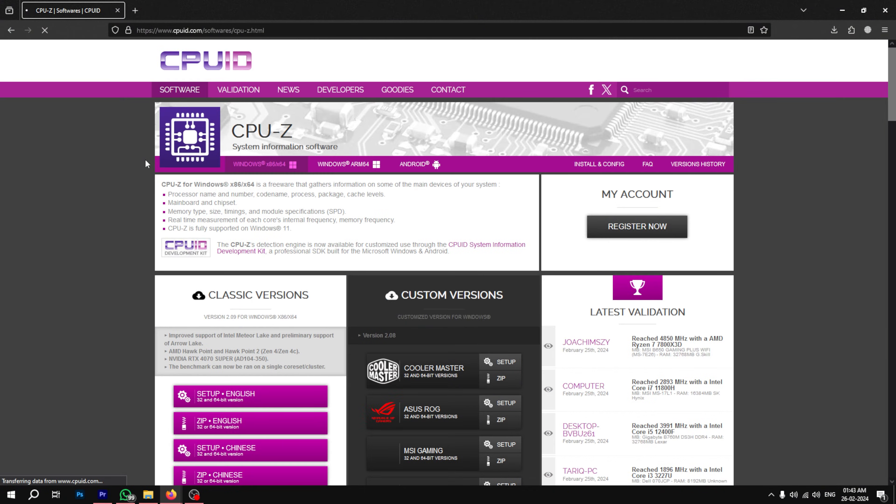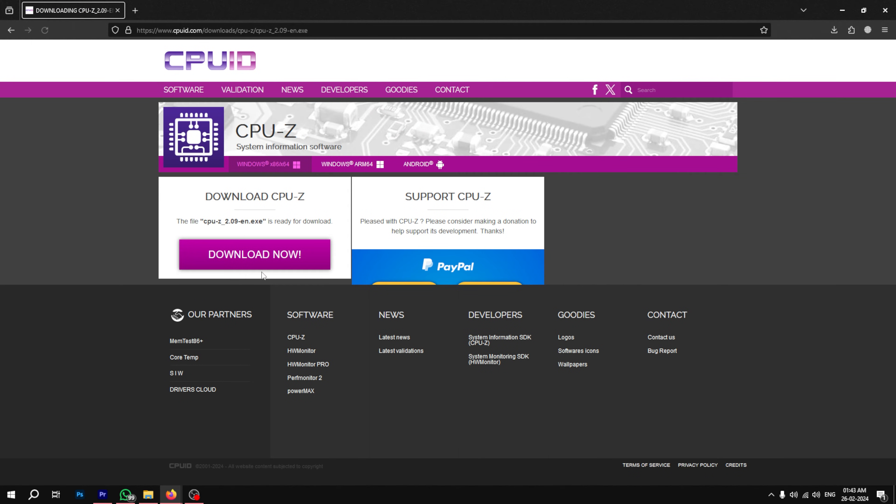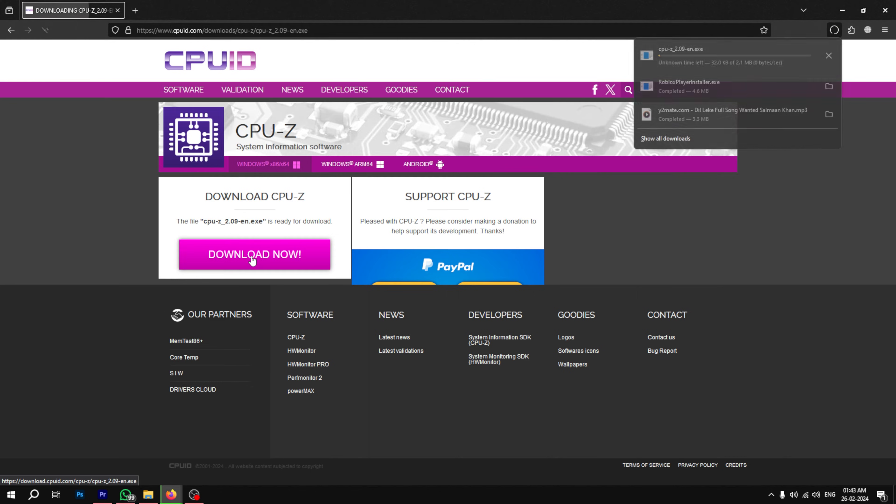For the first method, let's use an application named CPU-Z. The link to find it is in the description. Download and install the application onto your system and open it.